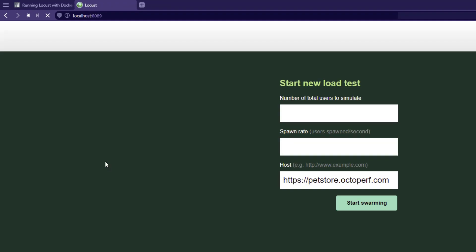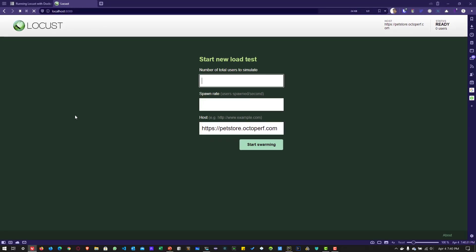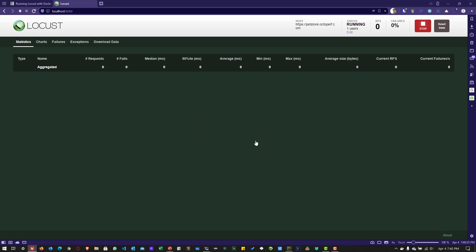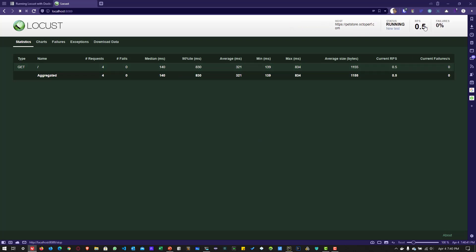So here you can just configure your number of users and the spawn rate and then you can start your test and then whenever you are good, you can stop your test and you can see the results here.